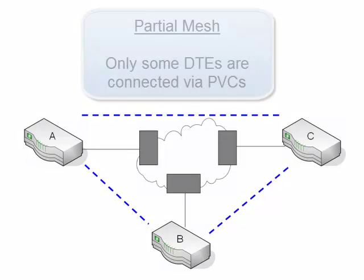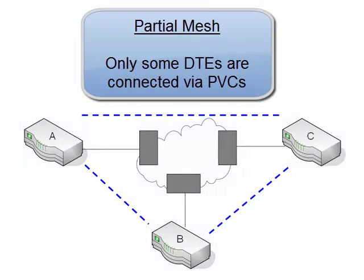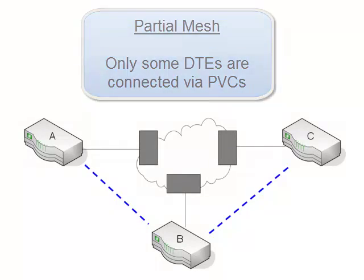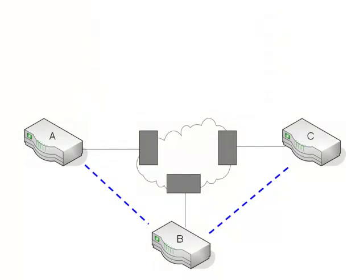The second option is called a partial mesh. And a partial mesh would look like this. Not all of the routers have a PVC built between them. So this would save you some money because now you're paying for one less PVC.